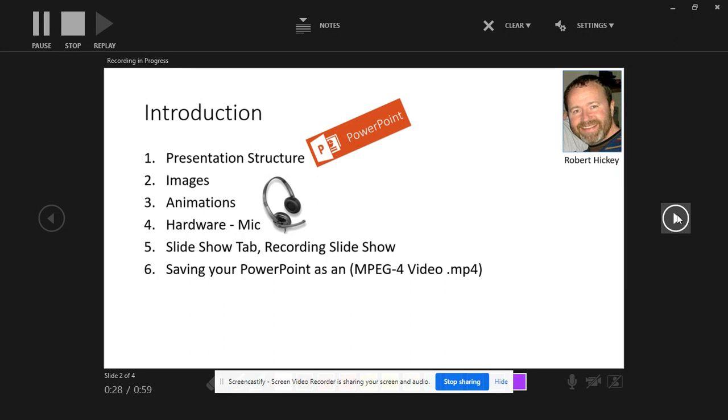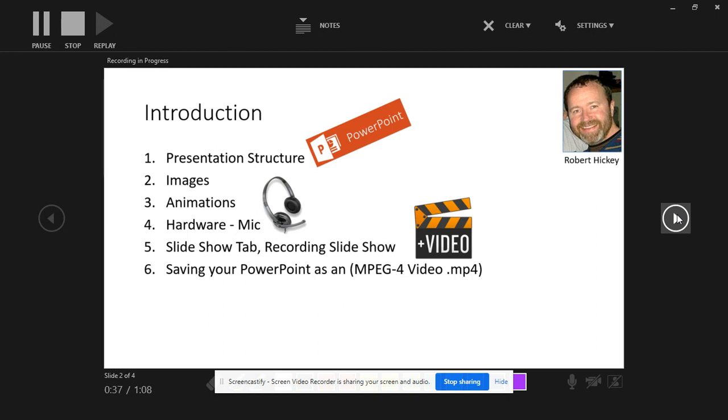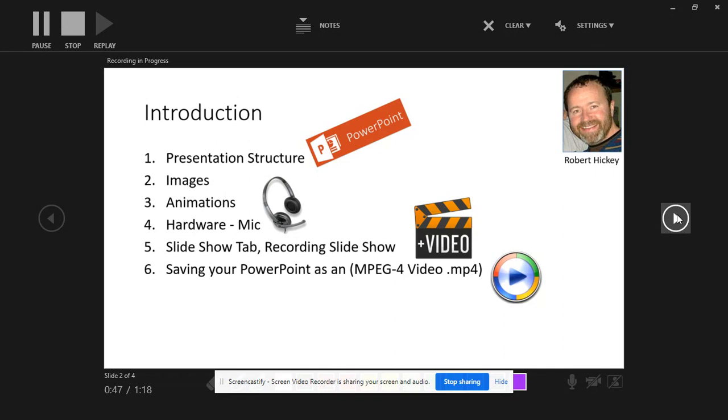We go on to the Slideshow tab and we use the Recording Slideshow button. And then after we do this, record this narration, all we simply do is save our PowerPoint as in a different file format like an MPEG-4 or .mp4 format.